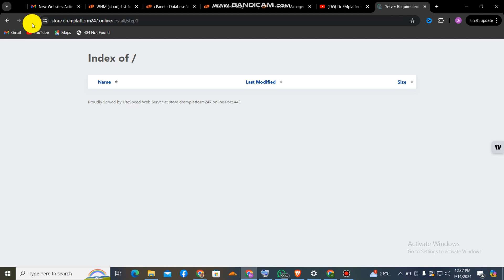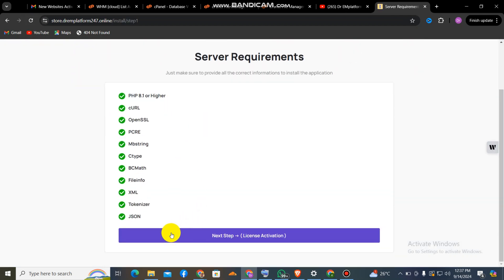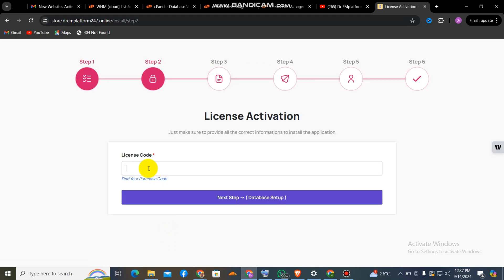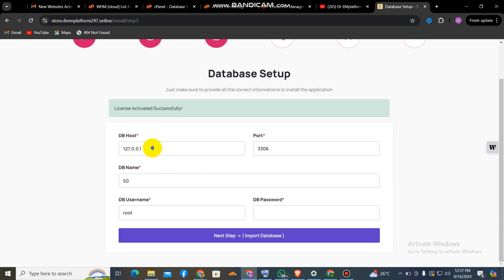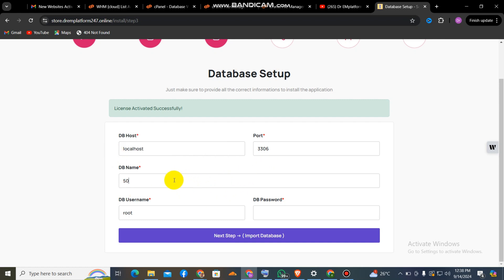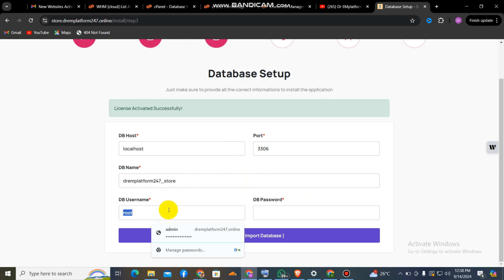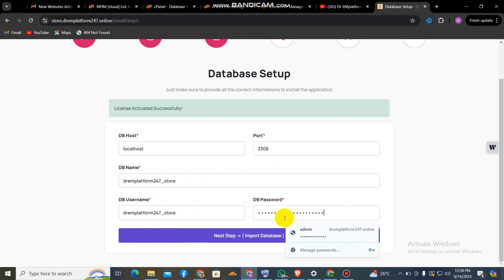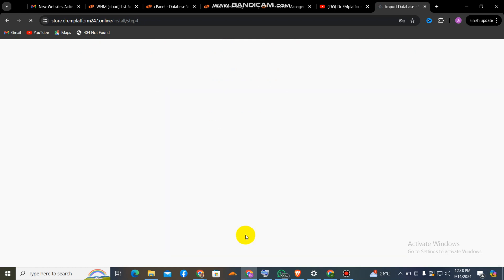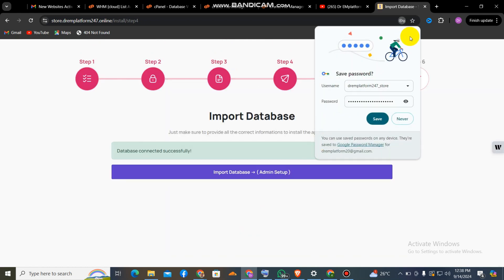Now the website installer is running. The database is set up. When you upload and put in your database credentials, it automatically uploads to phpMyAdmin. I refresh the index page — this shows that my server requirements are completed. I click Next. You keep the license key inside the script; when you get the script you get the license key. This is where I install the database, so I paste the credentials — localhost, database name, database user, password — then click Next.